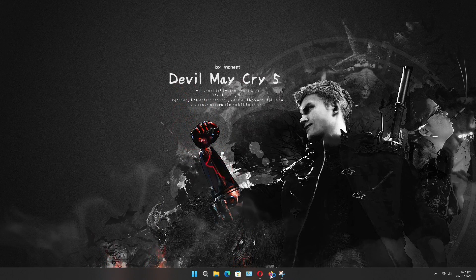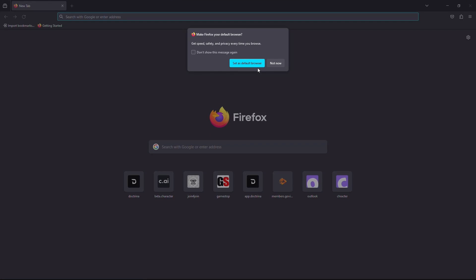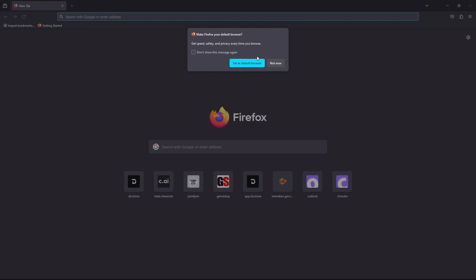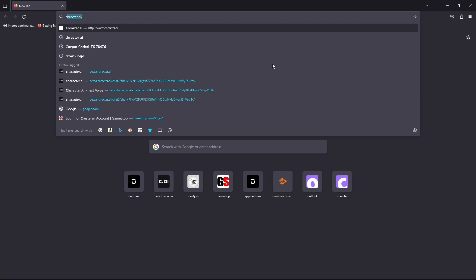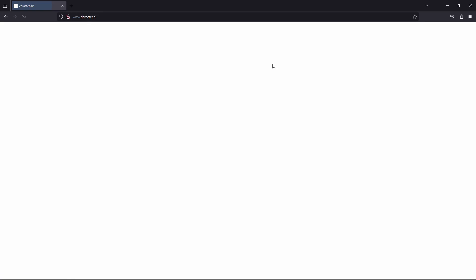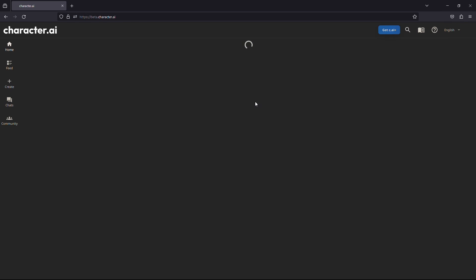Firstly, open up your web browser and click on the URL box and type www.character.ai. Now hit enter on your keyboard. Wait for the website to load.